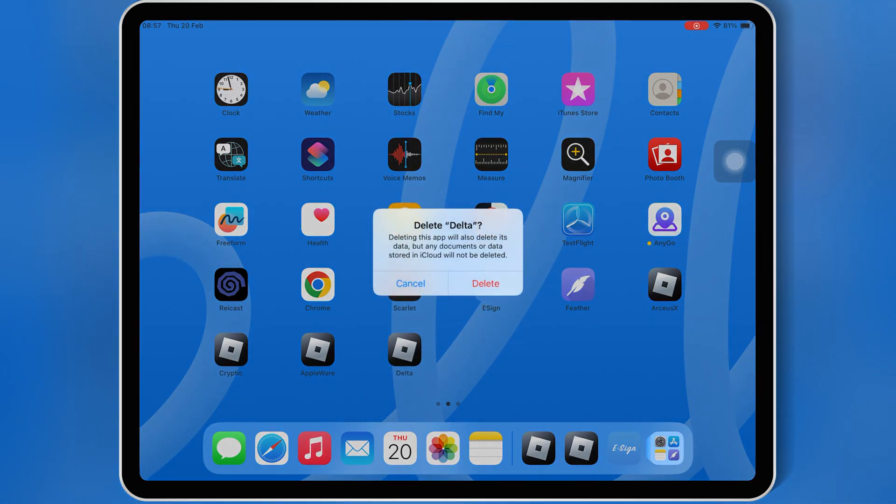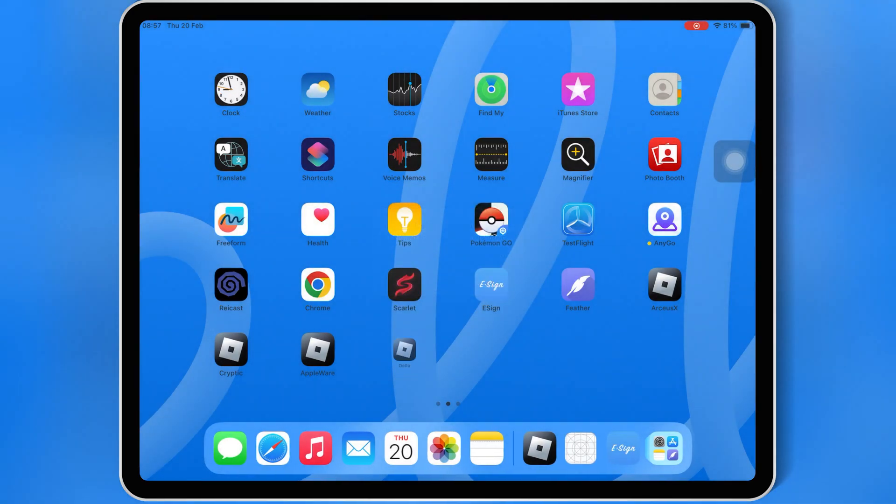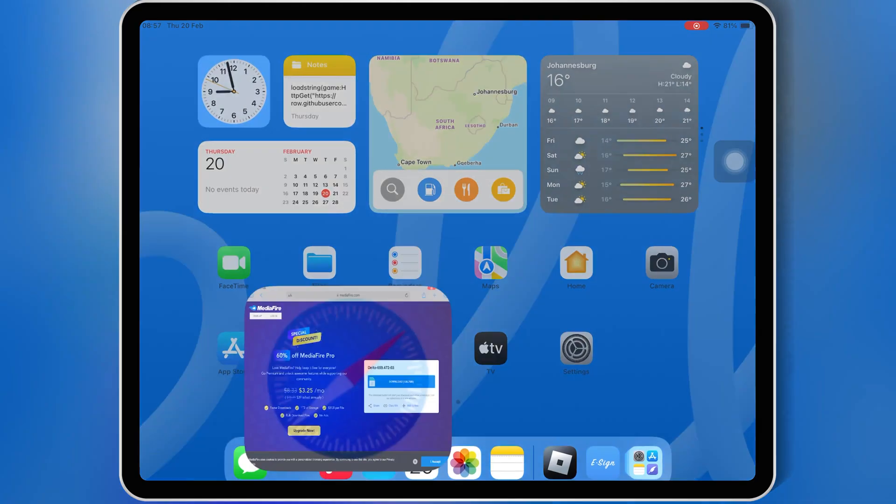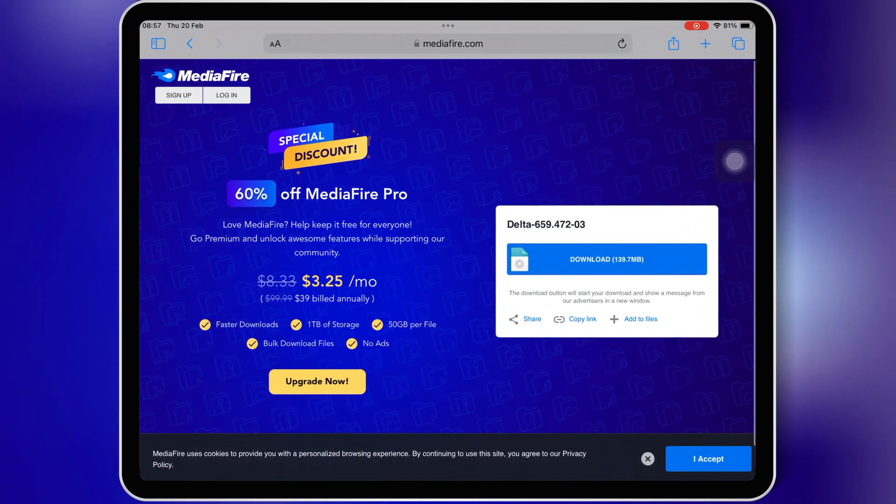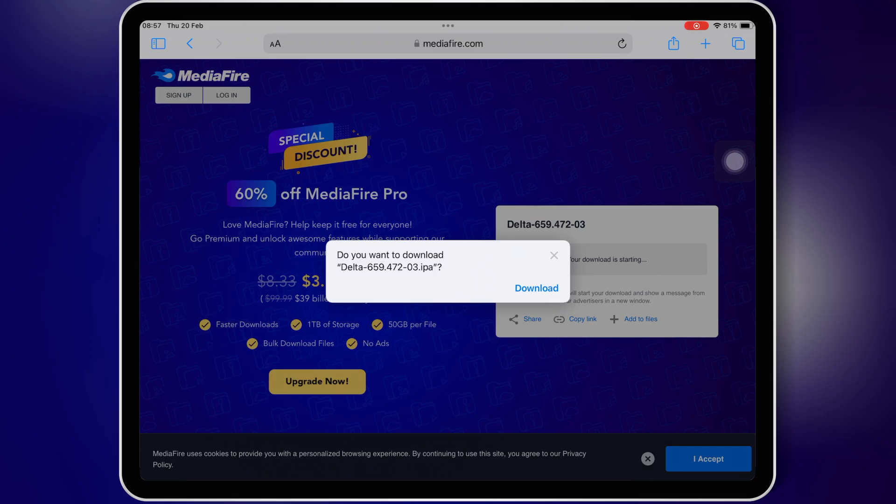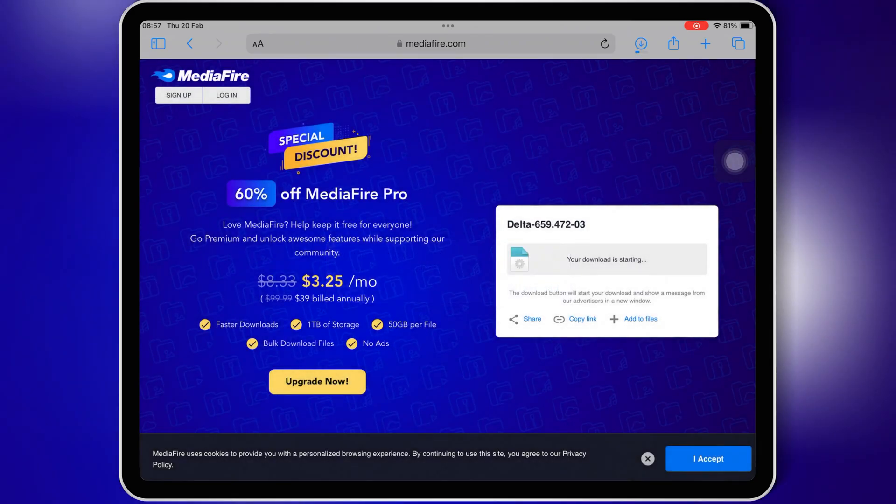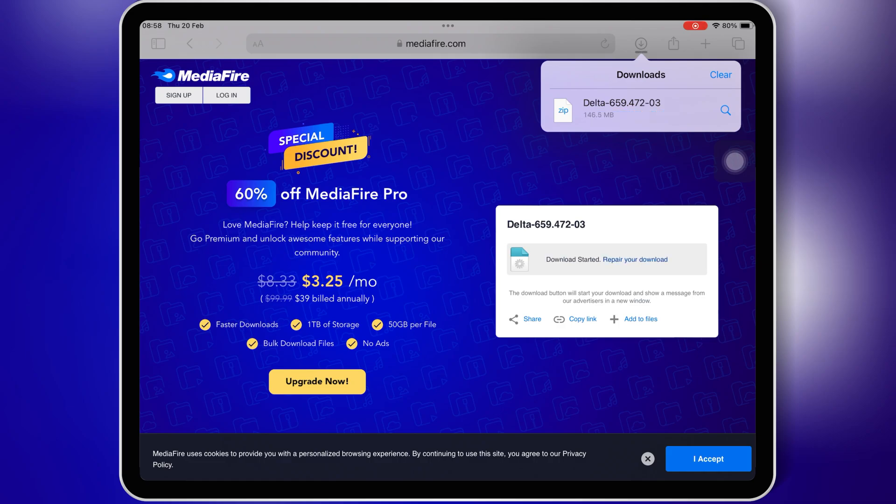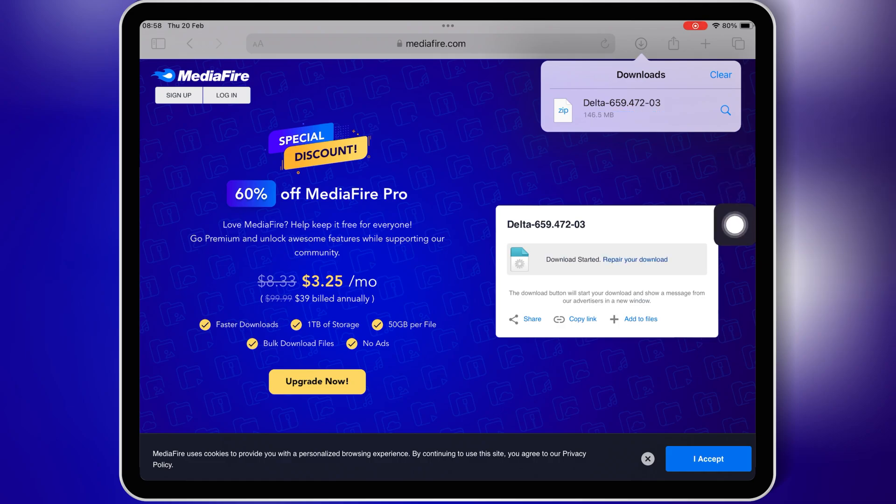First, make sure to delete the Delta Executor from your iOS device, then open Safari, and then open this download link and hit on the link, then hit download to download the latest version of Delta Executor IPA file. I will put the link in the description. Once you have downloaded the Delta Executor IPA file...